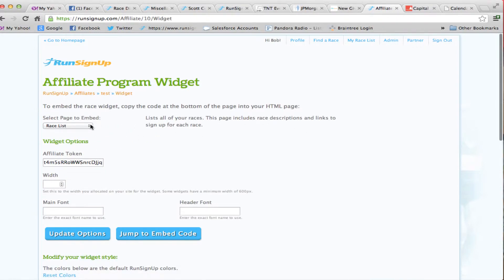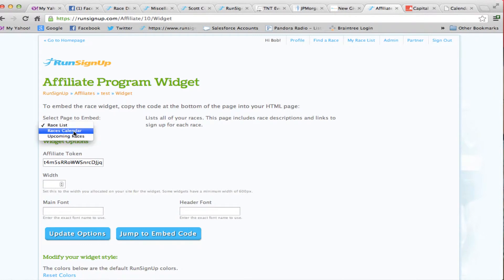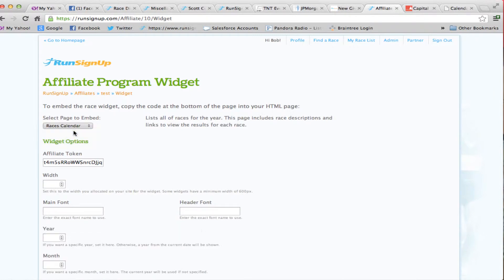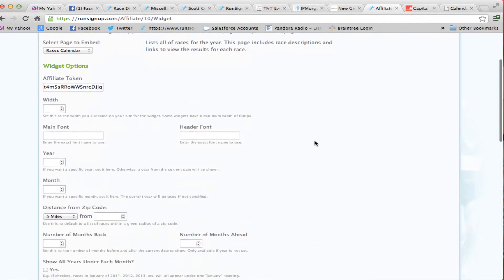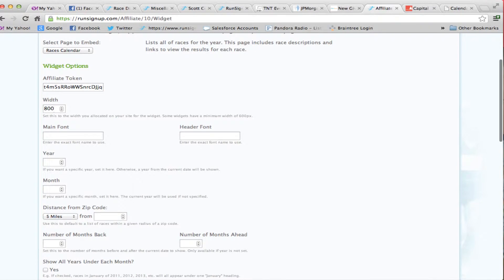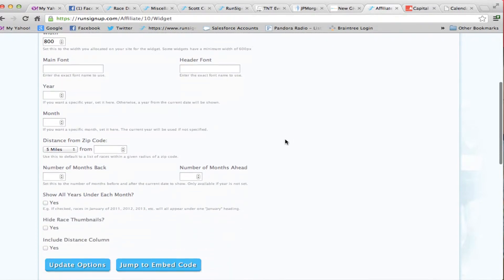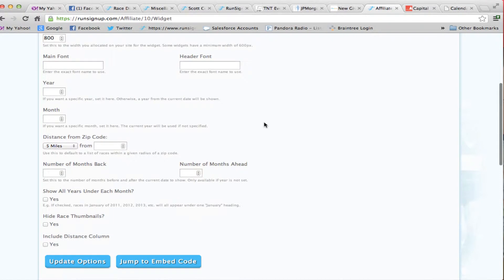Under the race widget, we give you a variety of different widgets that you can embed. One is the races calendar, and that's the one we were just looking at. You can set the width, so if it's a narrow page, maybe you want 600 pixels wide or 800 pixels wide. You can set font types so that they match the rest of your site.